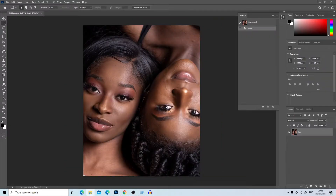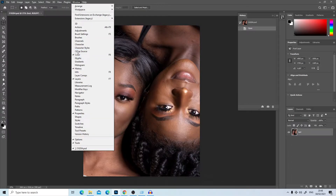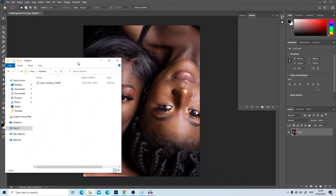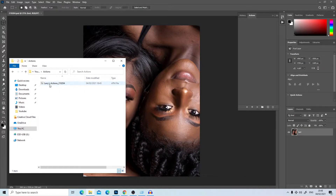To begin, download the action using the link in the description. I'll now teach you how to import the downloaded action into Photoshop. If you do not see the action window, go to Window and click Actions. You'll see the action panel loaded on the right side. Open the folder where you downloaded the action — the name is Larry's Action from the 4th of February 2021.